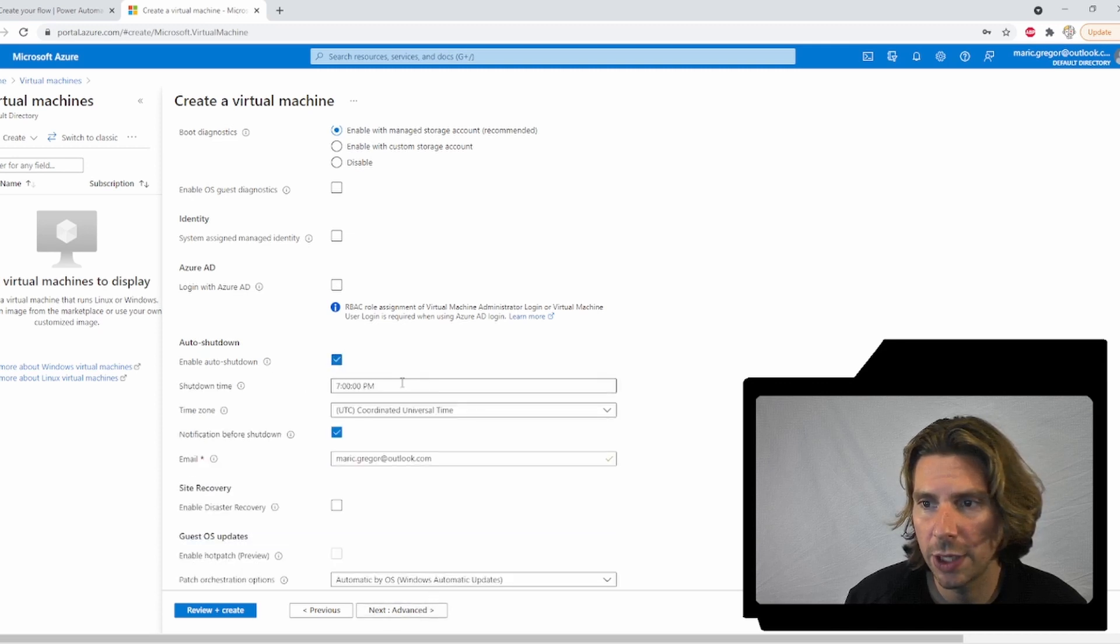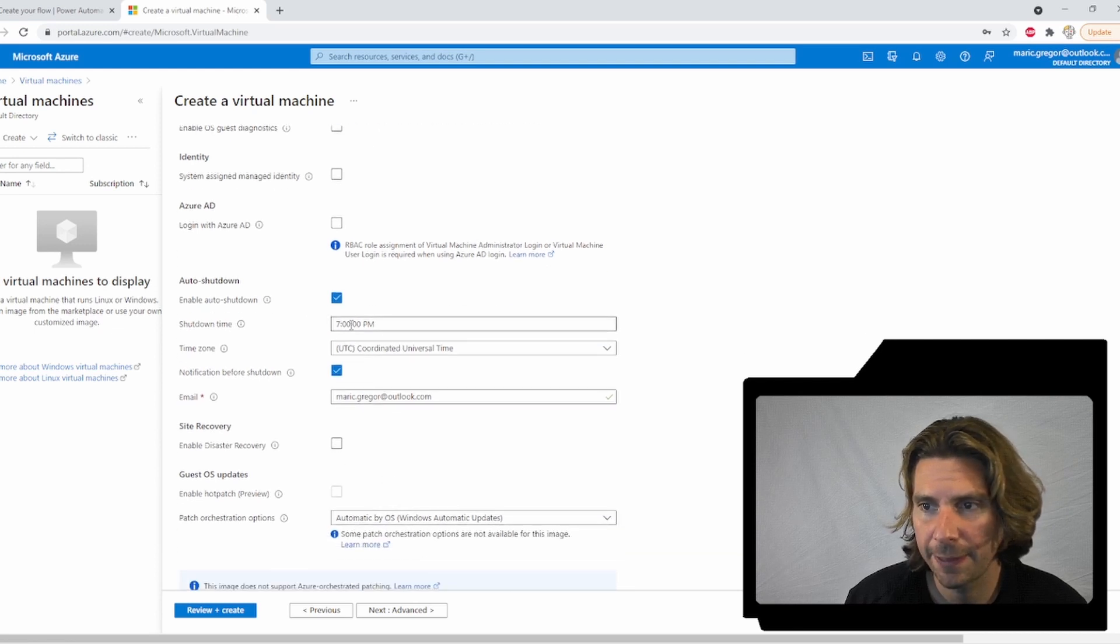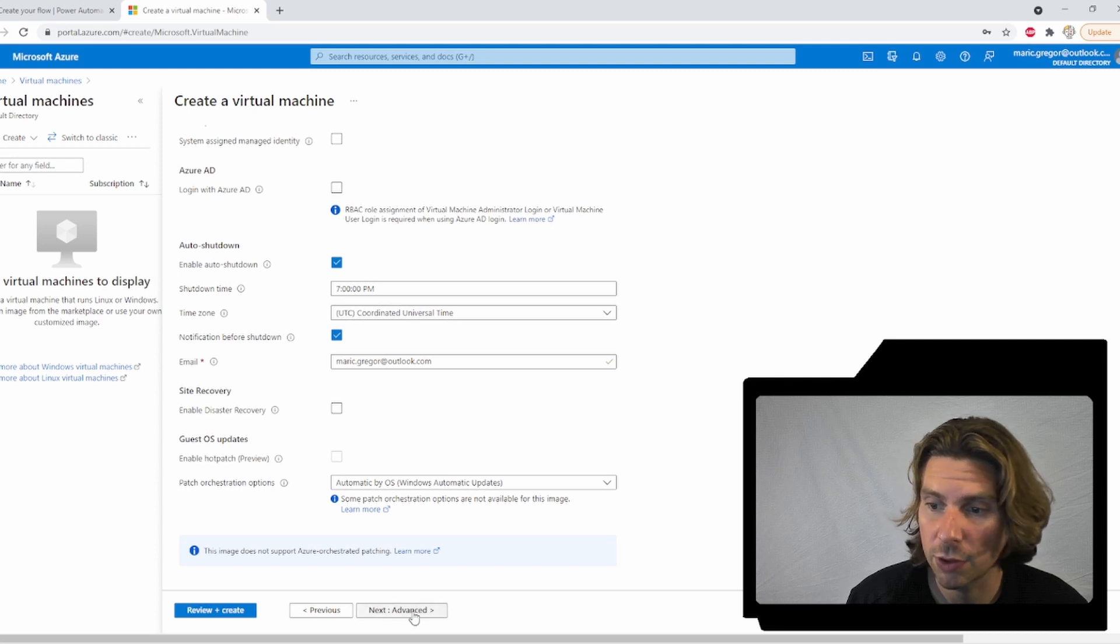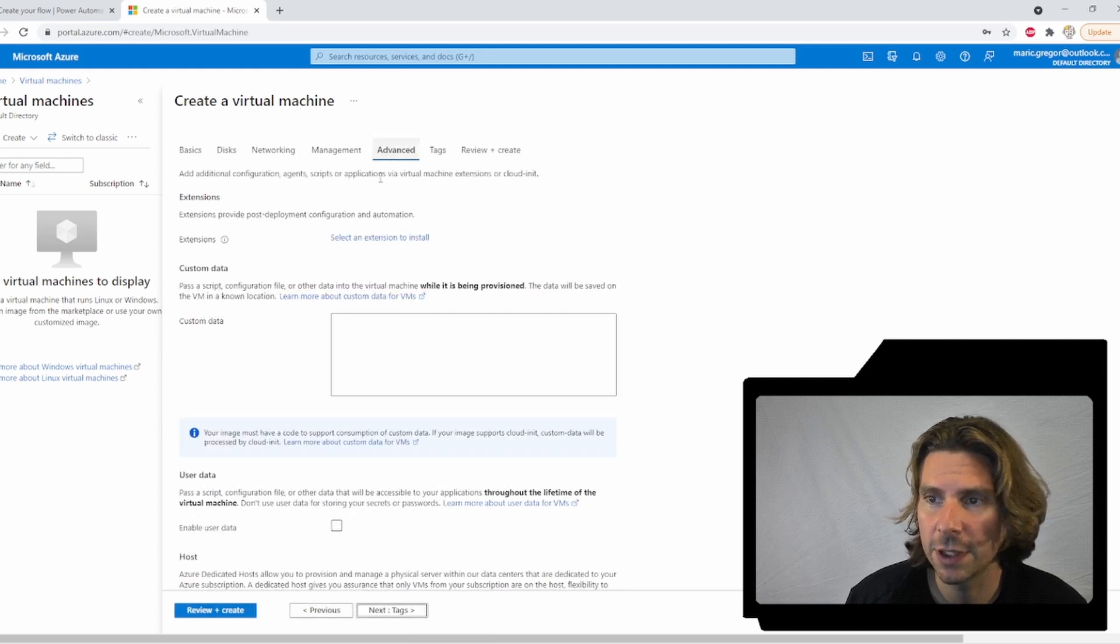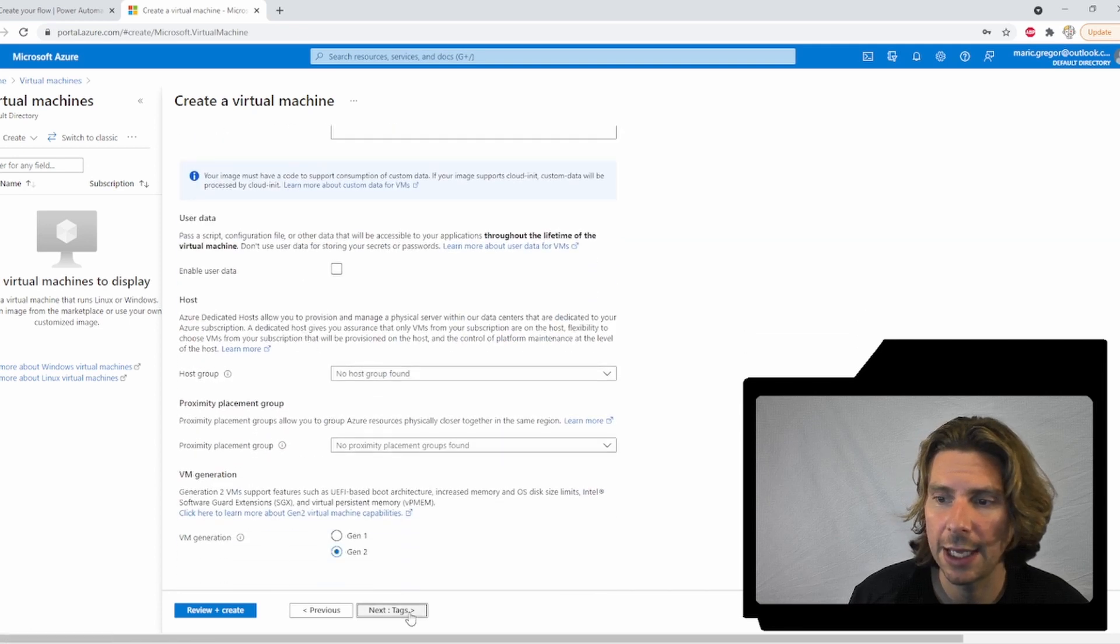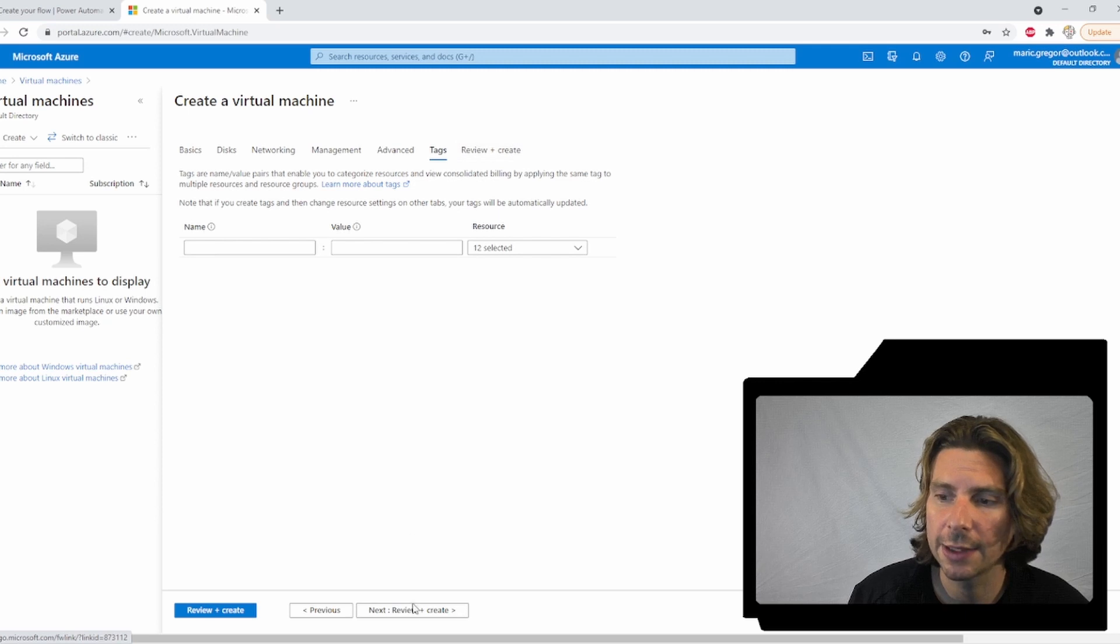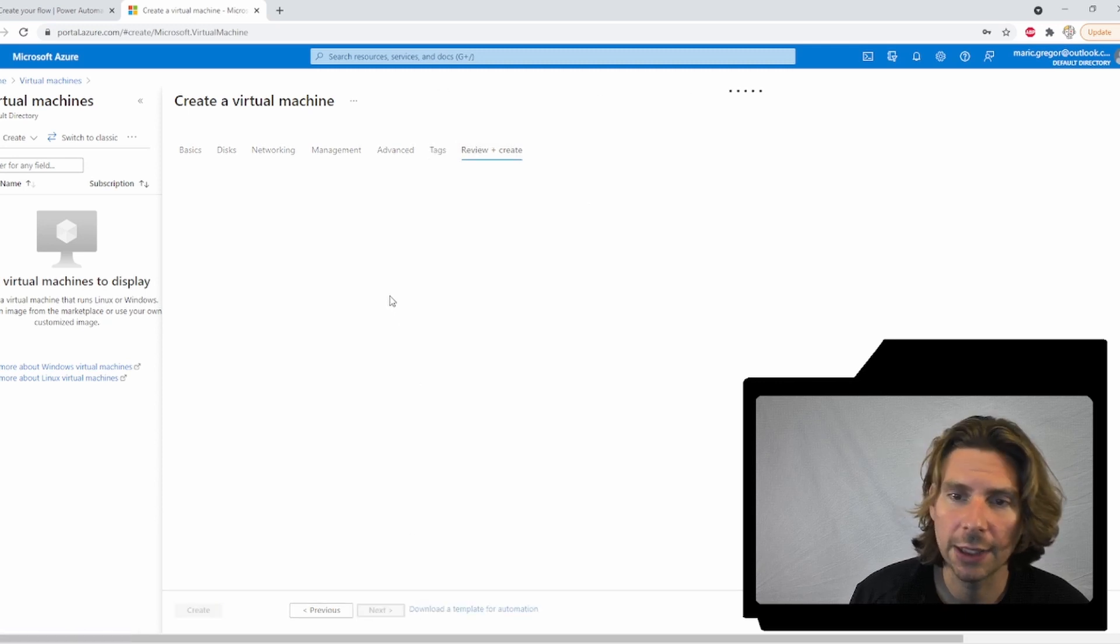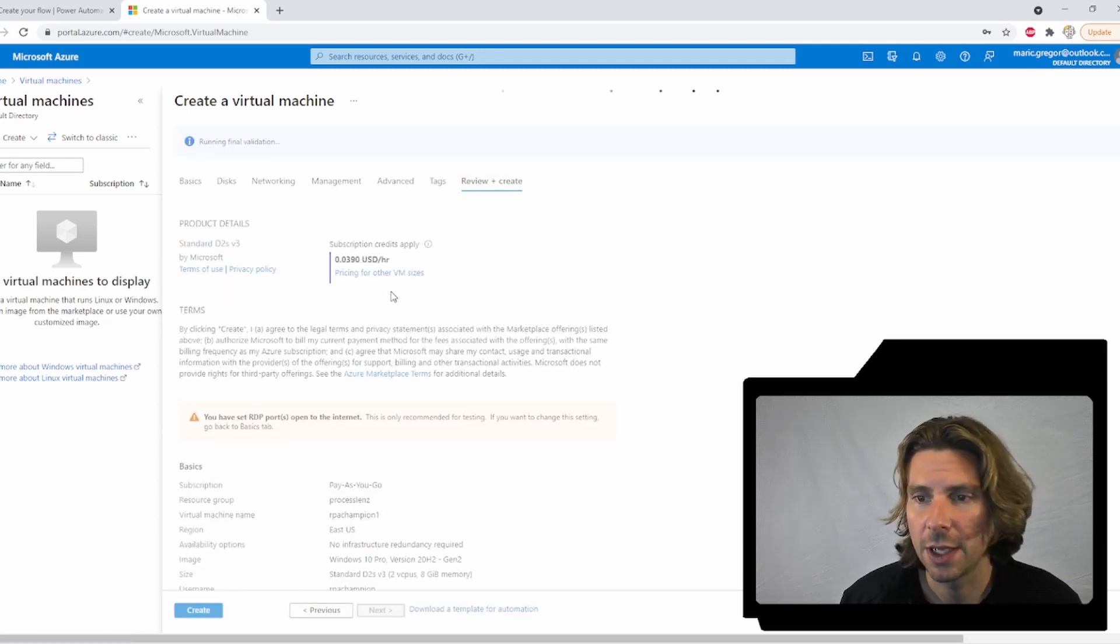We are going to enable auto-shutdown of our machine at 7 p.m. in case we do not do it ourself. And let's configure advanced configuration. We do not need anything in the advanced configuration. We can choose to add some tags. We can review and create our virtual machine.